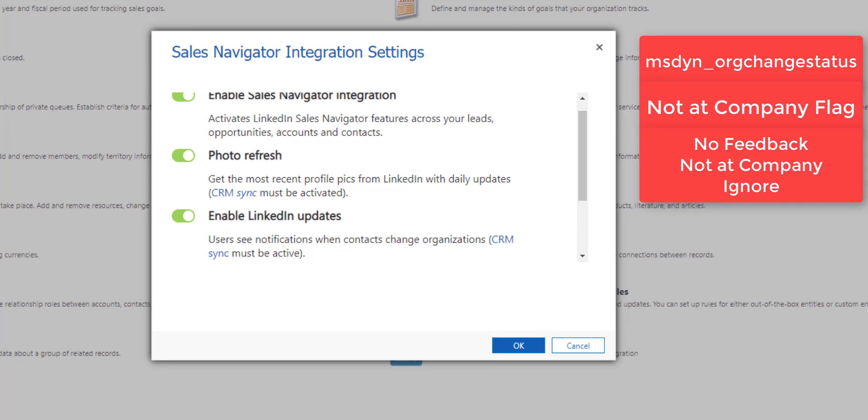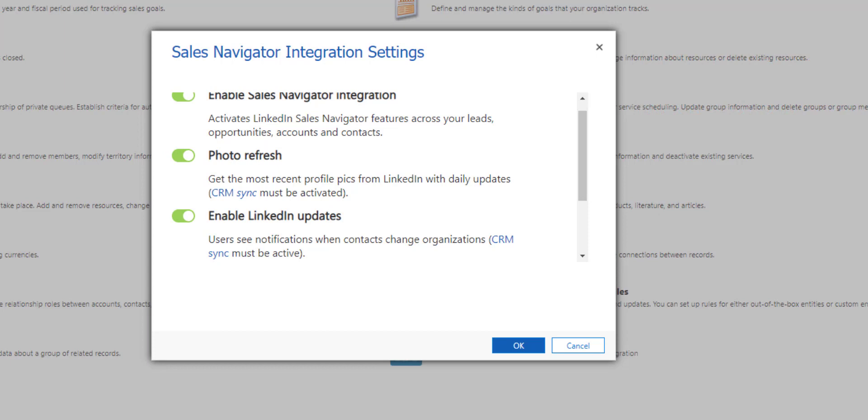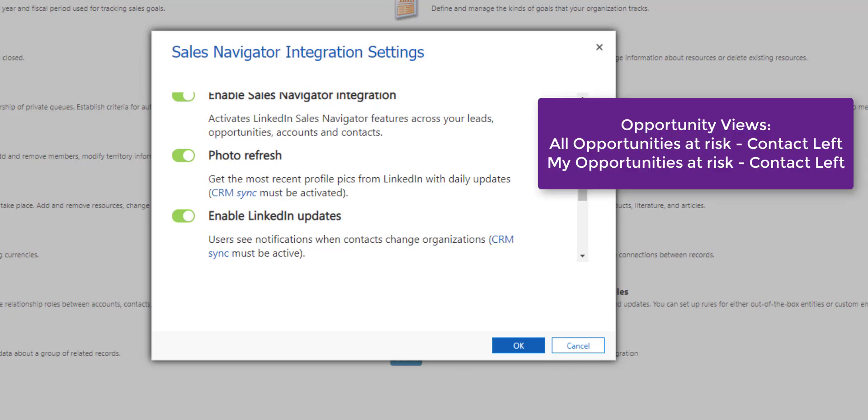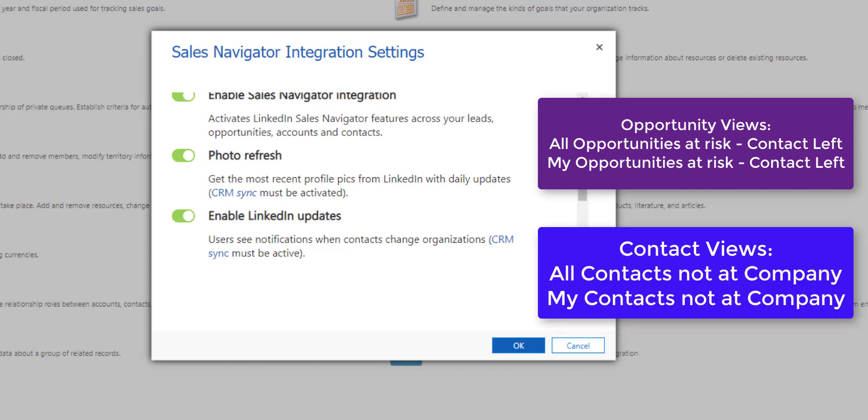Now the way it is used is that when the current company of a LinkedIn contact does not match the account the contact is related to in Dynamics 365, this particular drop down field will be set to not at company. Now this validation between LinkedIn and Dynamics 365 occurs every 24 hours and besides that option set field being added to the contact entity it will also be visible on the account org chart. And then on top of that there's going to be four new views that will be added to Dynamics 365: two new opportunity views, one of them is called all opportunities at risk dash contact left and my opportunities at risk dash contact left, and then two contact views, all contacts not a company, my contacts not a company. Now you have to make sure that you actually add both of those views to the app because obviously otherwise you're not going to be able to get to those views.